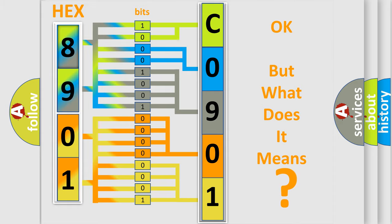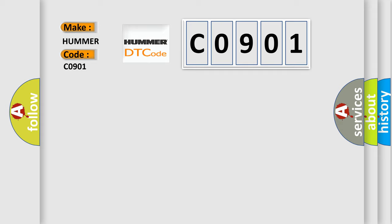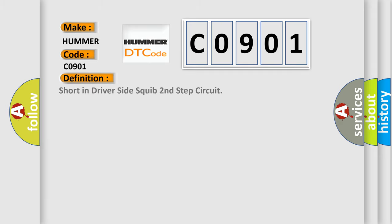So, what does the diagnostic trouble code C0901 interpret specifically for Hummer car manufacturers? The basic definition is short in driver side squib second step circuit. And now this is a short description of this DTC code.